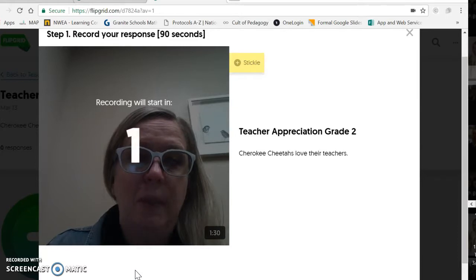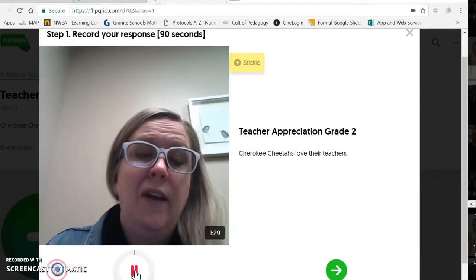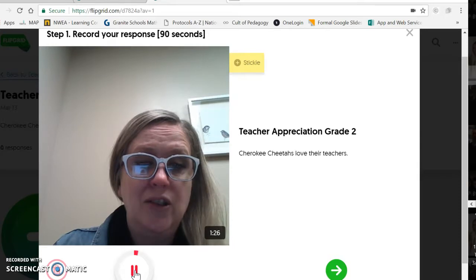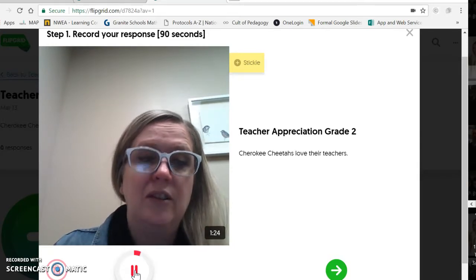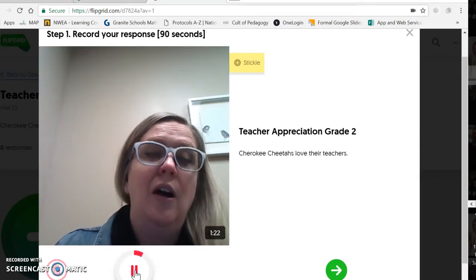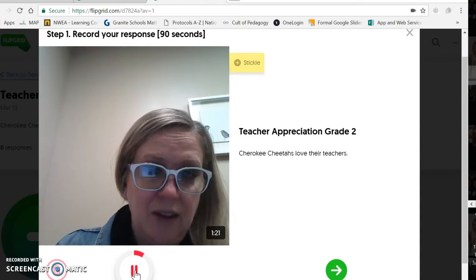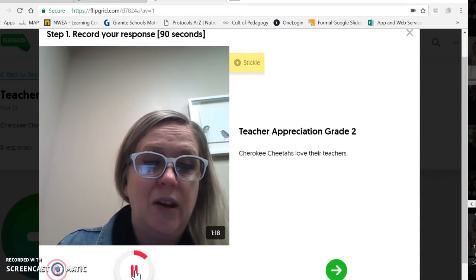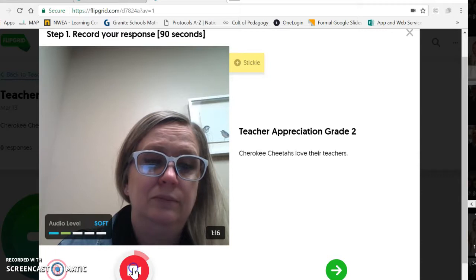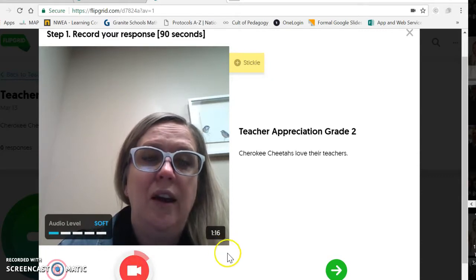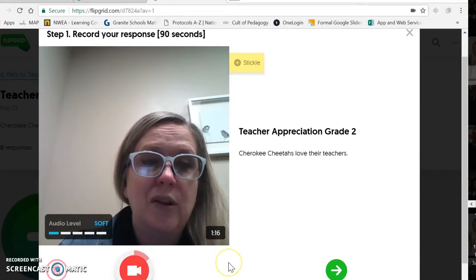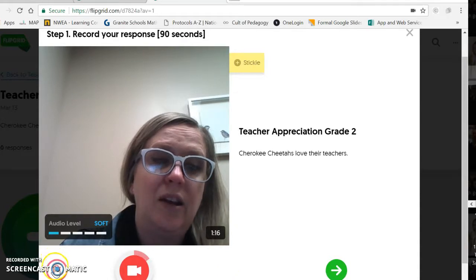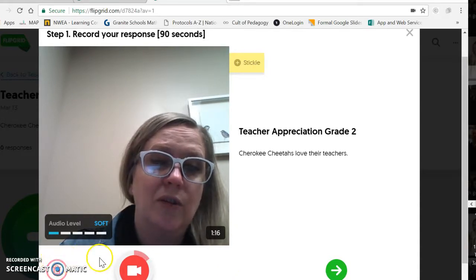You'll also see a circle that goes around and fills in as you're recording, so you can tell how much time is left. I'm going to go ahead and start to record my video — you'll see the countdown. "Hey everybody, I want to share with you why I love being a Cherokee Cheetah and why I love my teacher." And then of course I would go on to tell all the amazing things the teachers here do. When I'm finished, I click the same button again. At this point if I've made a mistake, I can click the trash can and start completely over.